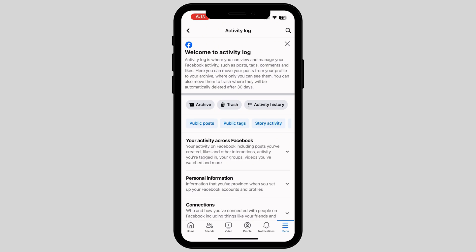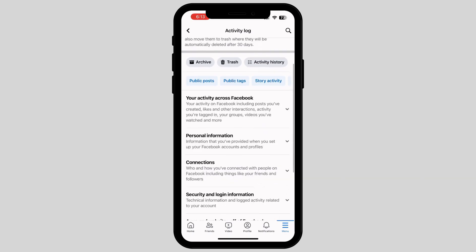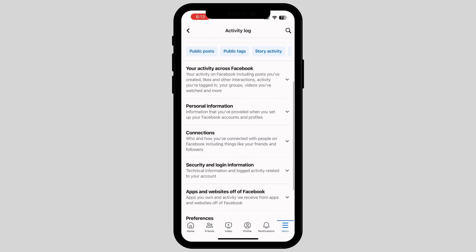In this page, you can see there is an option called 'Your Activity Across Facebook,' which includes posts that you created or liked. Tap on it.